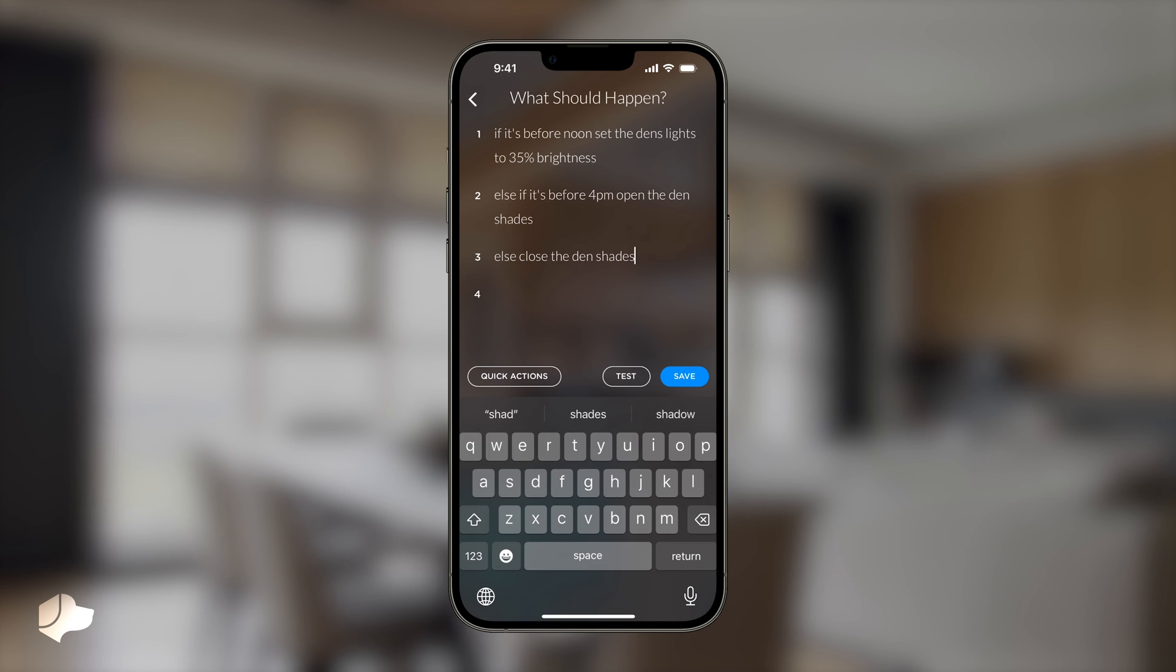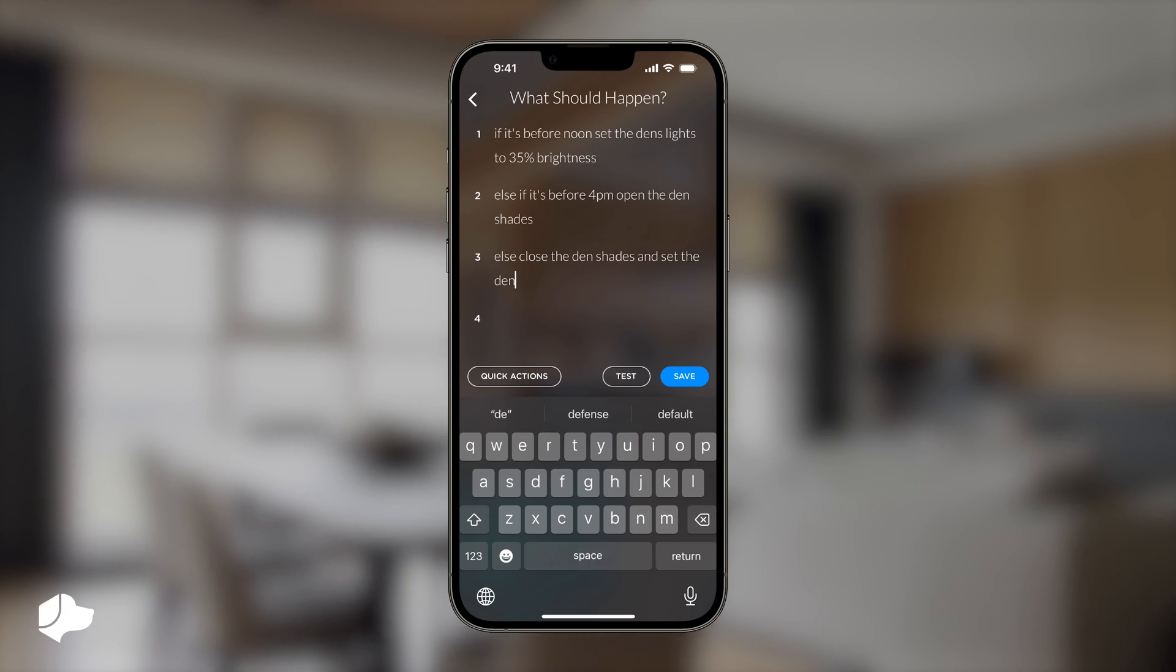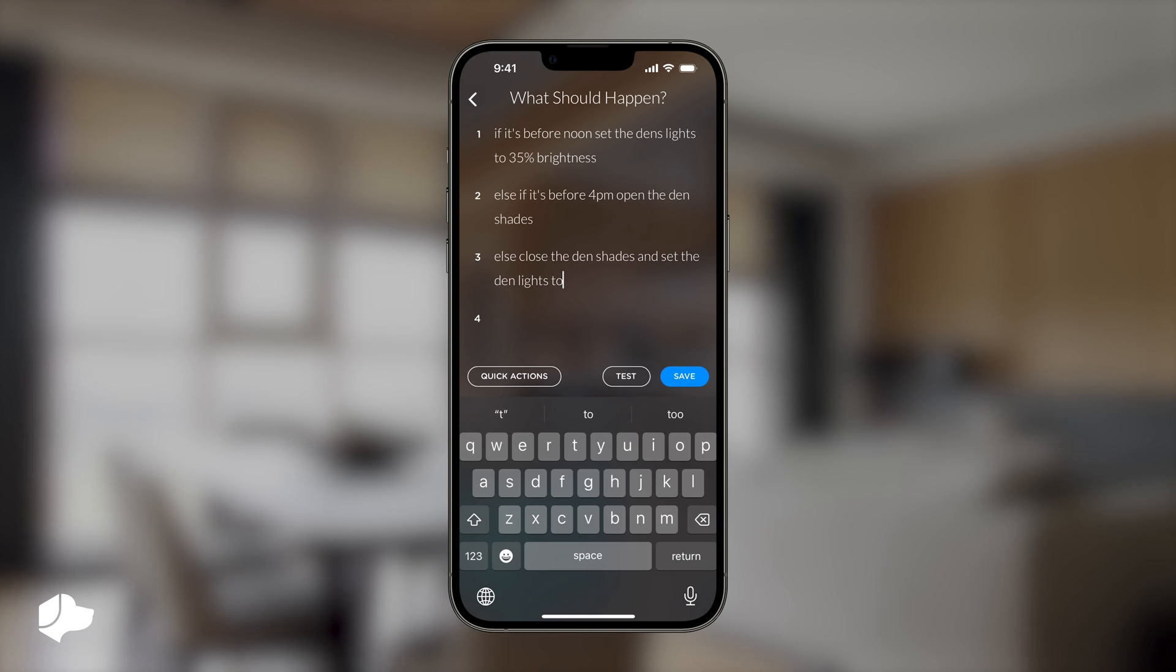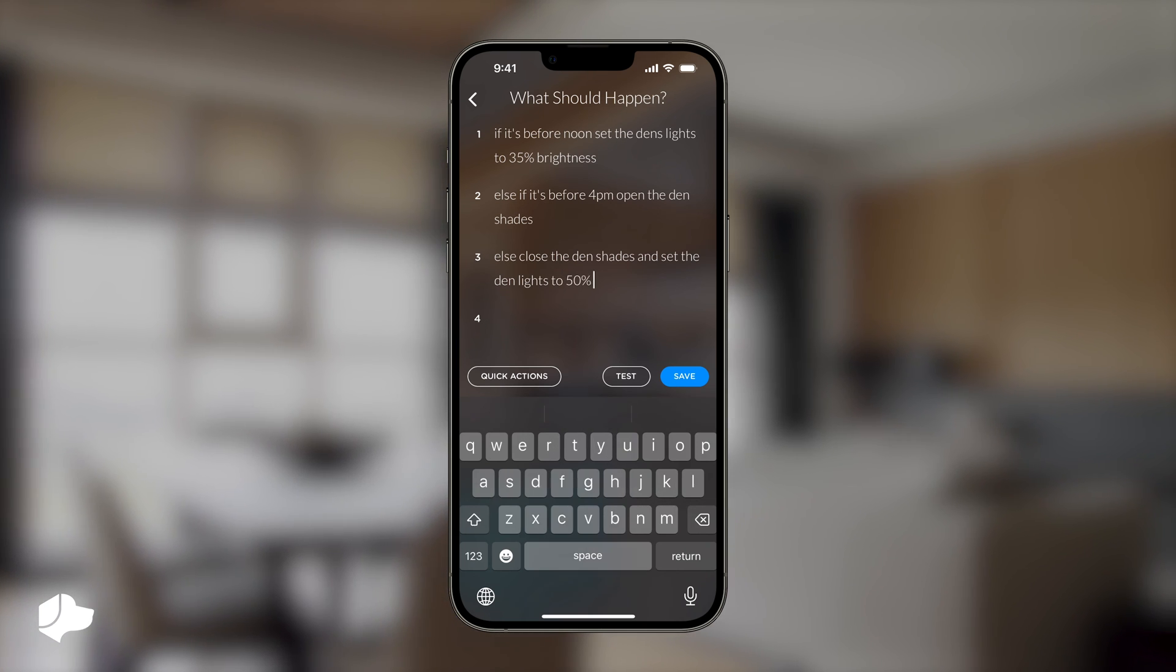In this scene, we set up a basic time conditional. If it is before noon, the action is to turn the den lights to 35% brightness. If it's between noon and 4pm, the den shades will open.